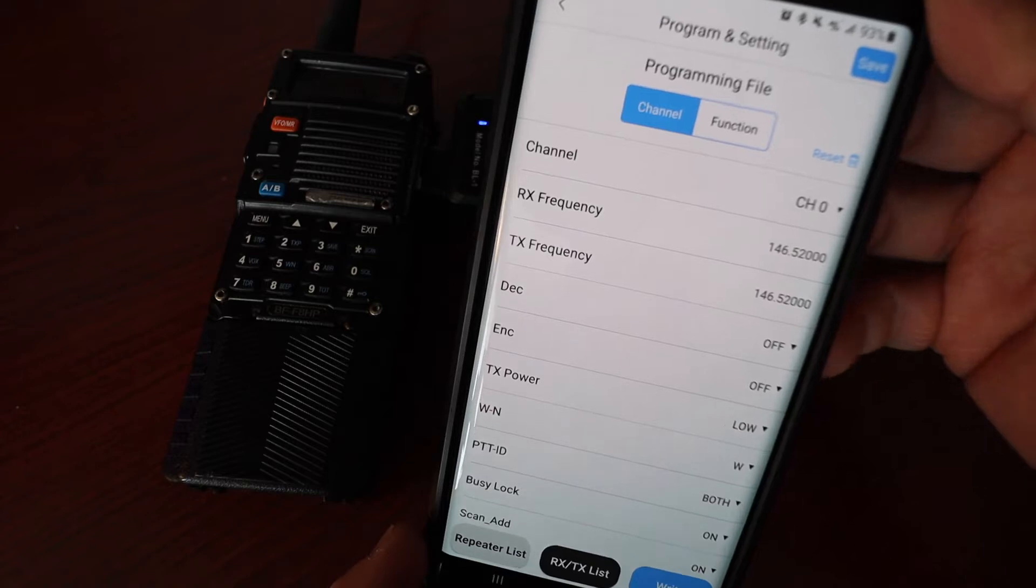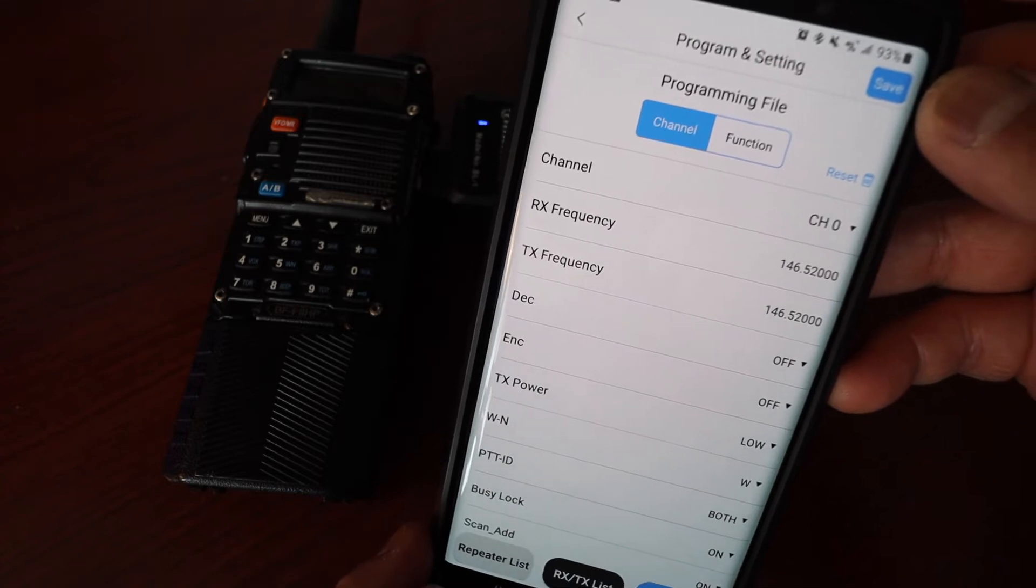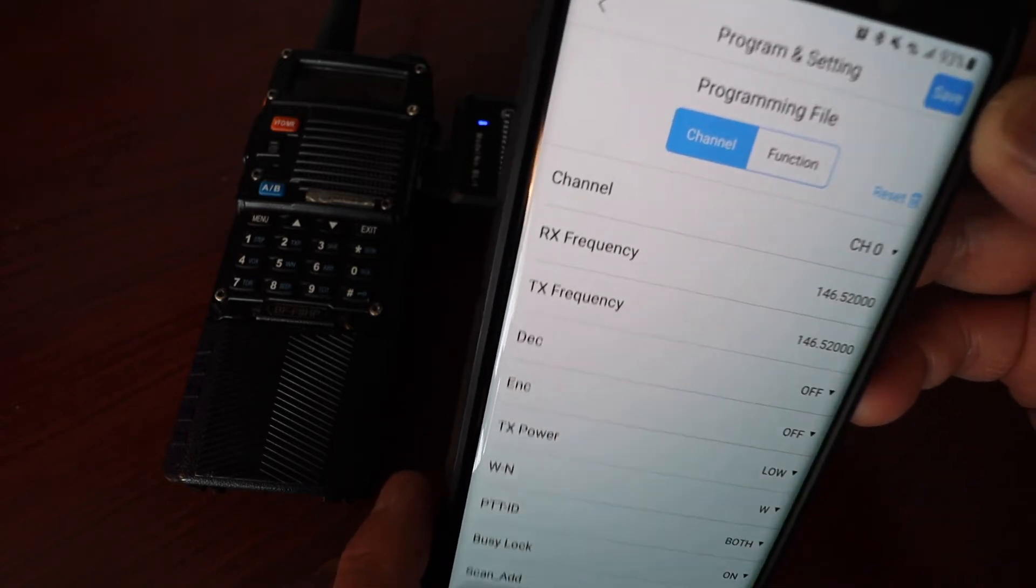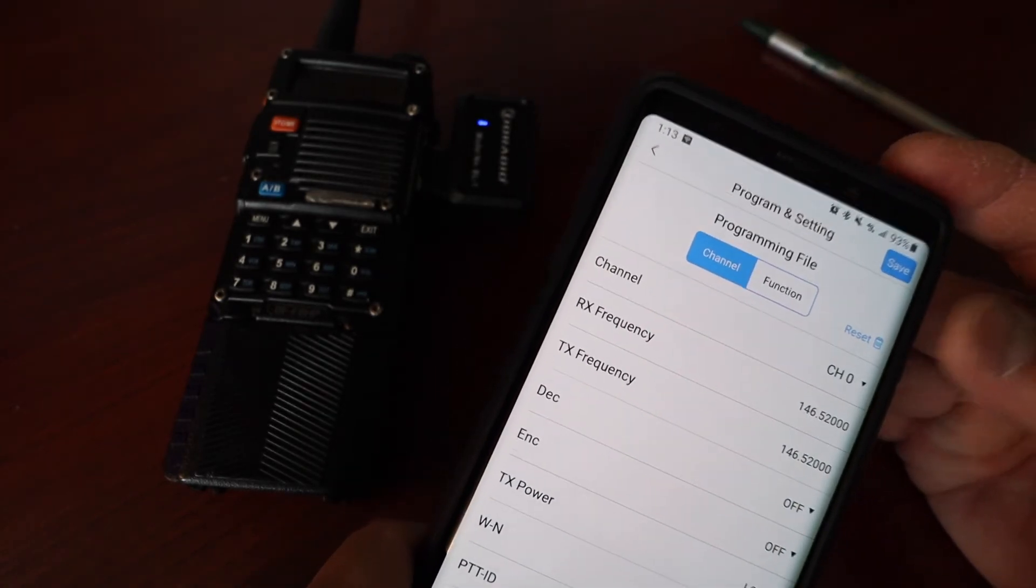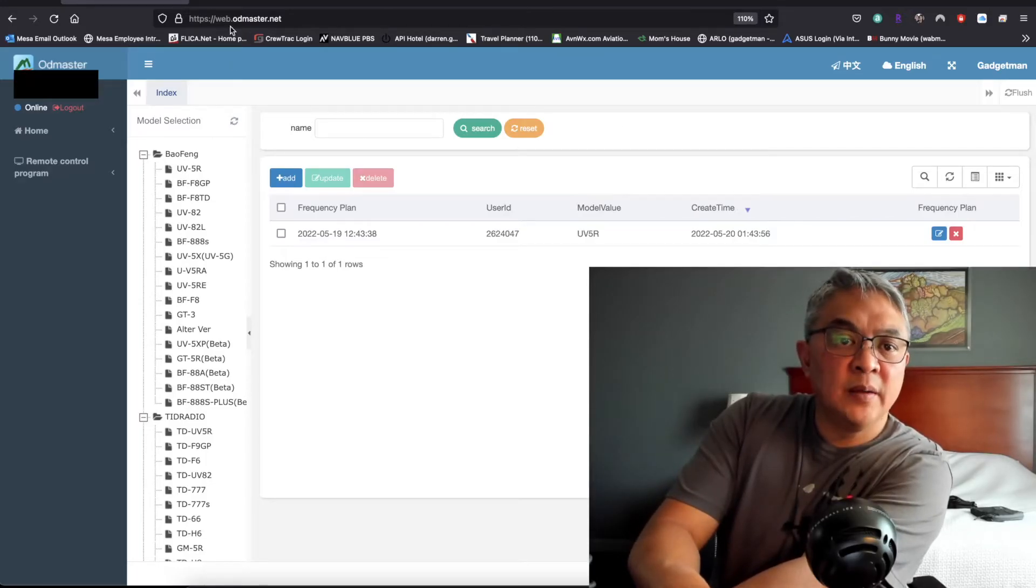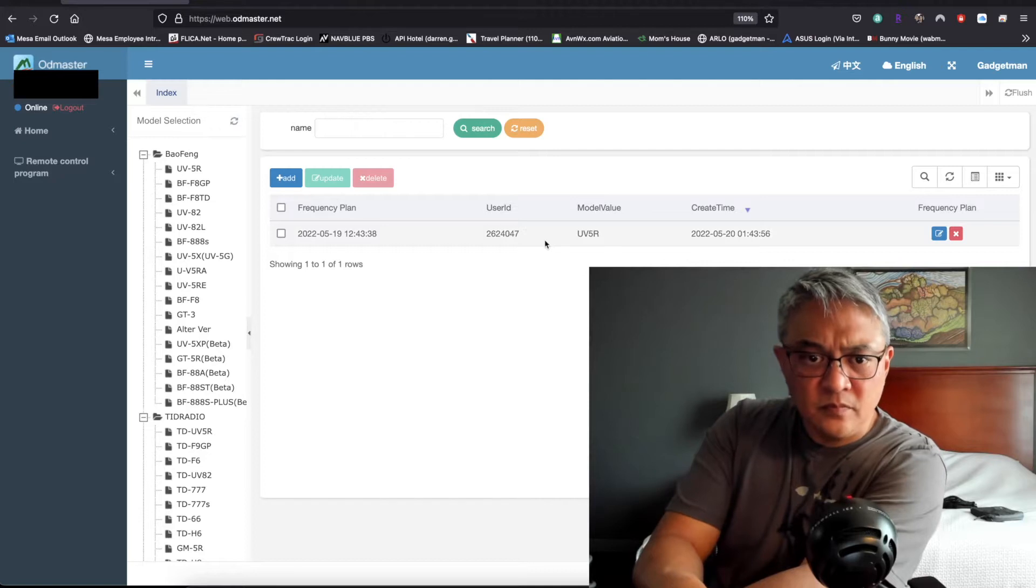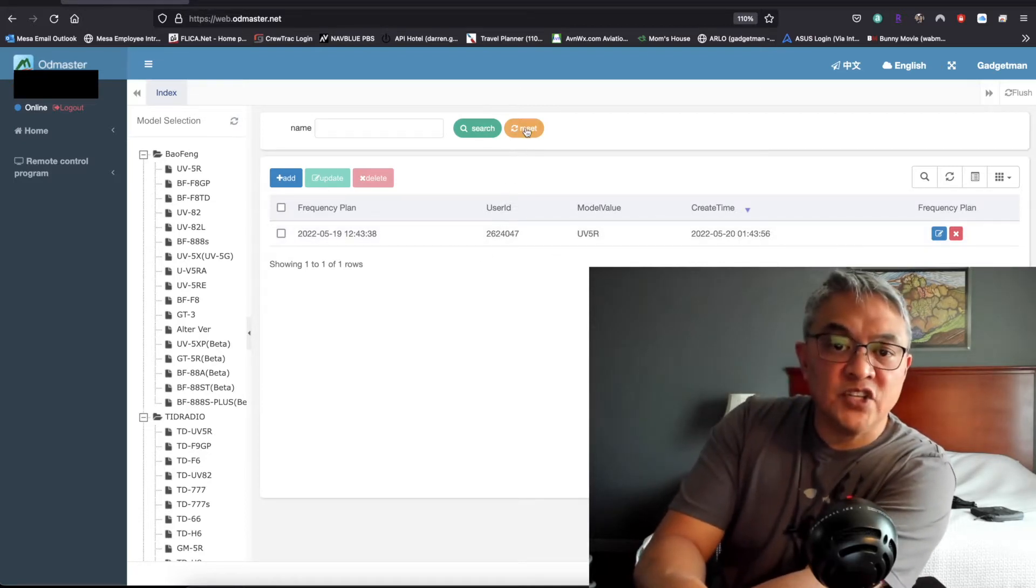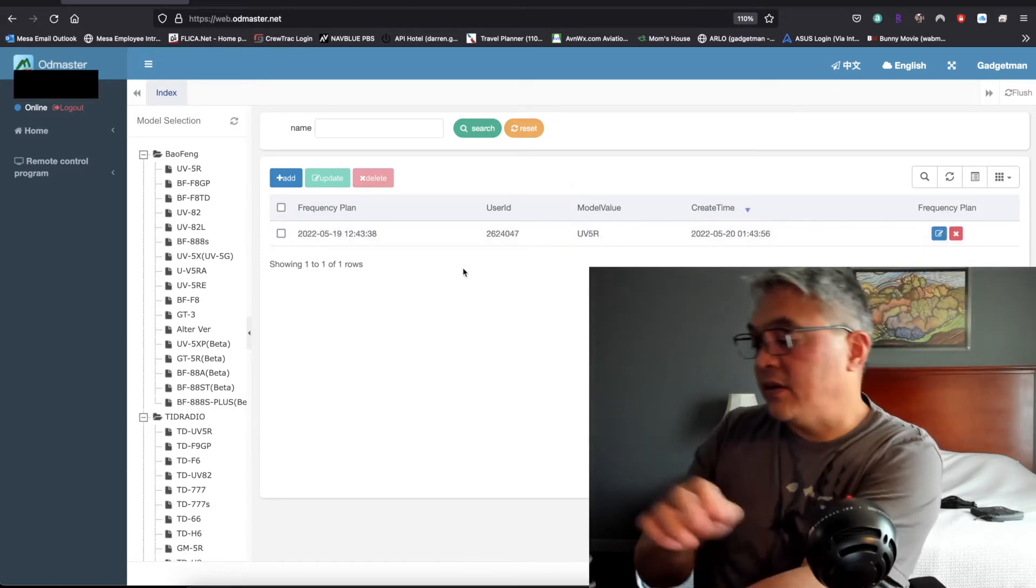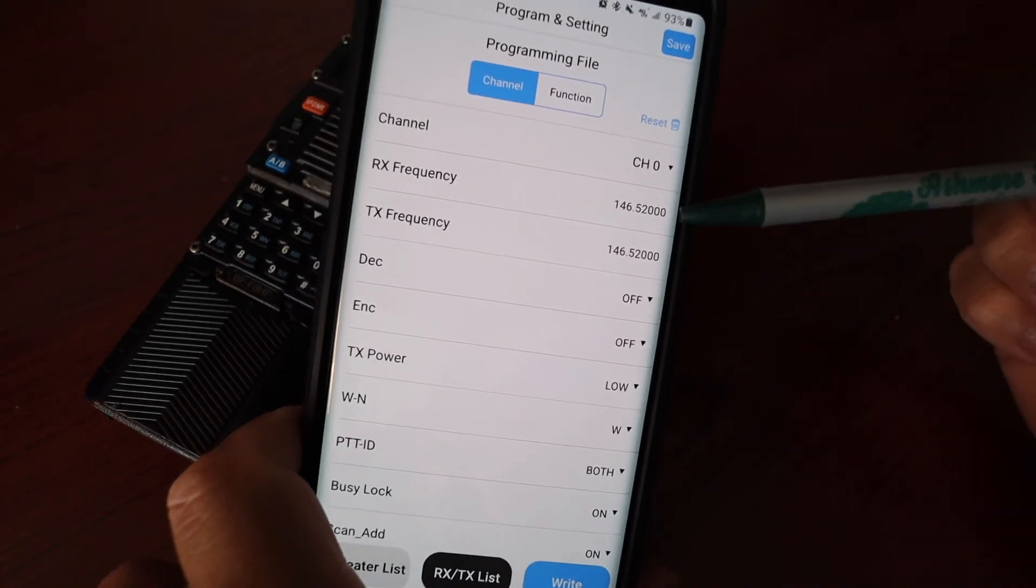You can make changes on here and also save it. When you save it, it saves it to the cloud and it's going to be able for you to access it using the web browser such as here, look at my desktop, you see the web.odmaster.net. That's the file that I just saved. To refresh it you just push reset and that refreshes the file that's saved.